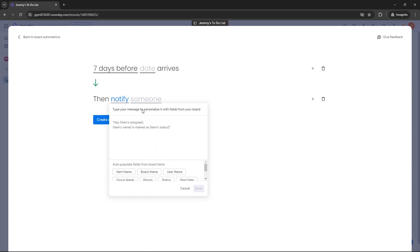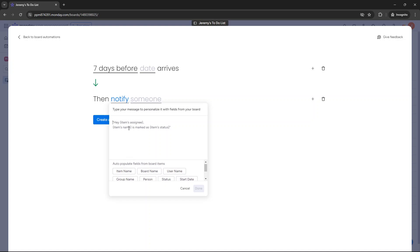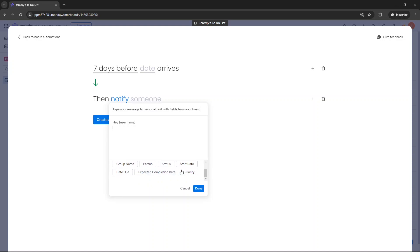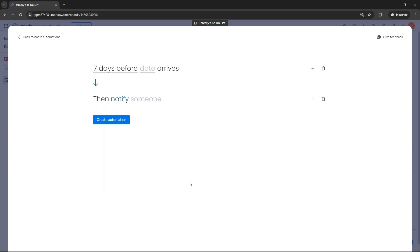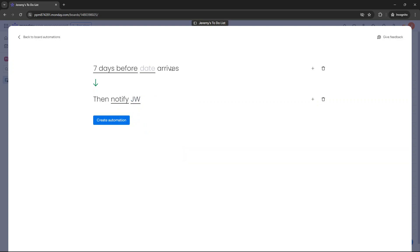So that's the personalized message that you can put in. So you could say something, you could literally replicate this. And you can also populate the field. So as an example, hey username, item name is due in seven days time. Done. And then you basically just click the someone. So it's going to be me because it's my to-do list. So seven days before the date arrives, notify me. Create automation.